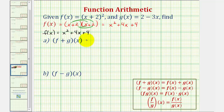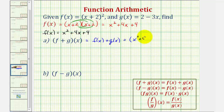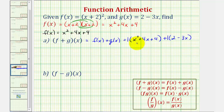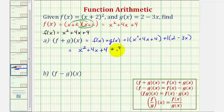So for f plus g of x, which is equal to f of x plus g of x, we would have the quantity x squared plus four x plus four, plus g of x, which is two minus three x. It is important to include each function in a set of parentheses. Even though it's not needed with addition, it is required for subtraction, so it's a good habit to get into. Now to clear the parentheses, we can think of distributing a positive one here and a positive one here, which will not change any signs.